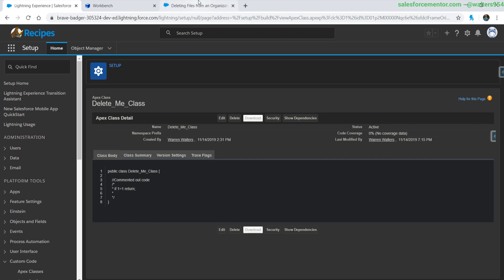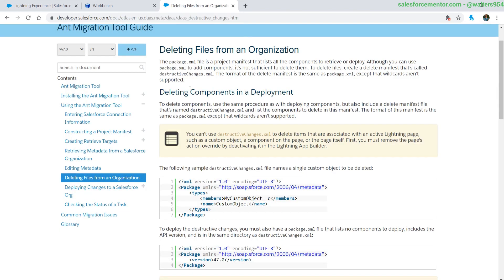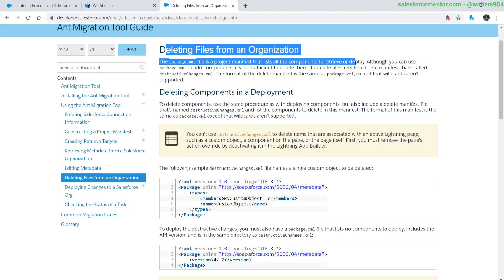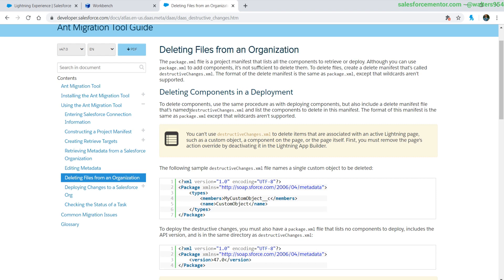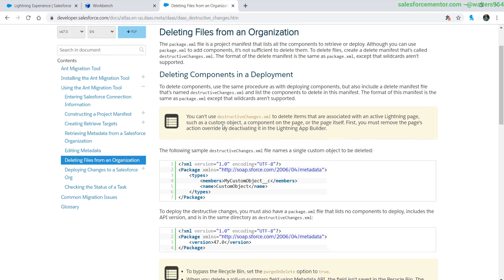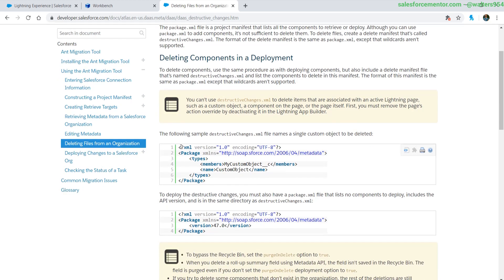All right, let's jump into it. We're going to go over to this guide, and we can see that there are two key components to this deployment. One is the destructiveChanges.xml — we're going to be creating a file very similar to this, which has the type of information we want to delete and then the actual thing we want to delete.